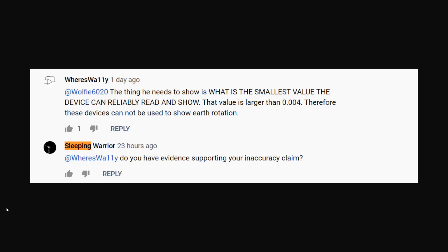Of course, Sleeping Warrior chimes in and says, do you have evidence supporting your inaccuracy claim? Well, of course we do. Of course I do. It's a funny thing with flat earthers. They always ask for evidence, and then when given the evidence, they ignore it or deny it. And yet, every time you ask a flat earther for evidence, they tap dance like crazy and dodge and weave, and do everything and try to play the word games and anything except produce evidence. Anyway, Sleepy, in this video, you'll see the evidence supporting the claim that the gyroscope is not accurate enough in this hobby plane.